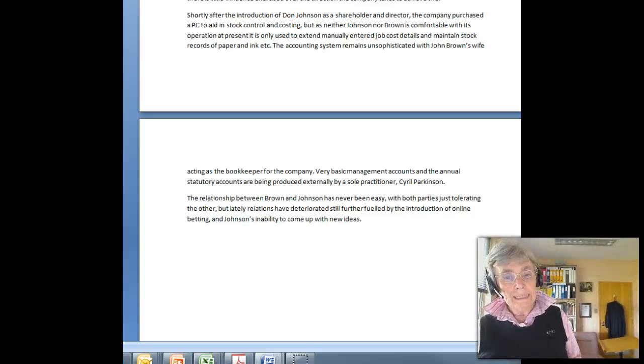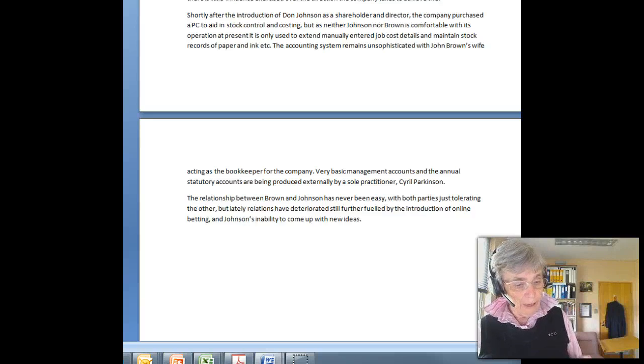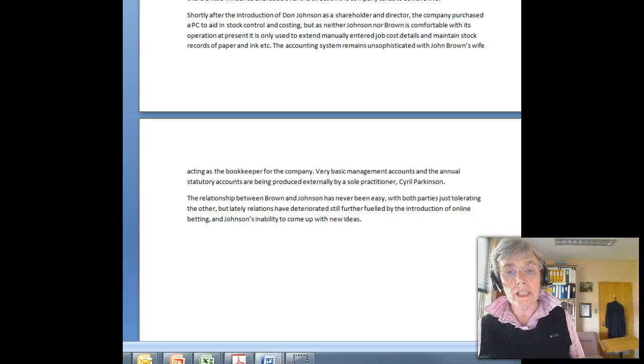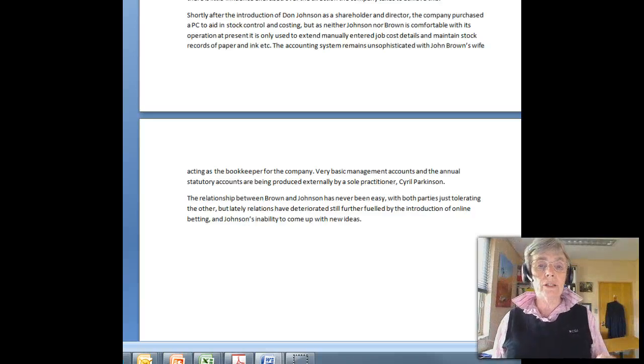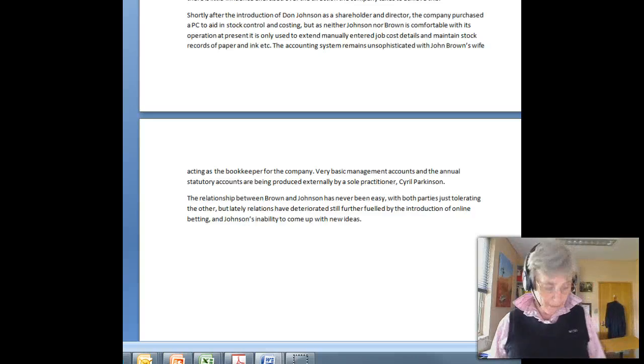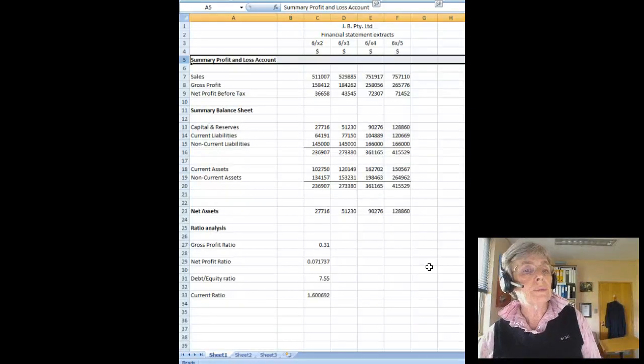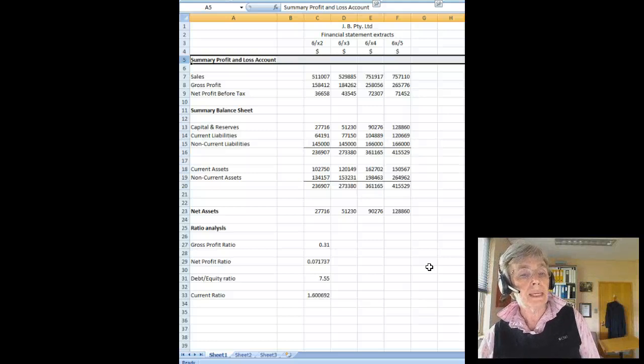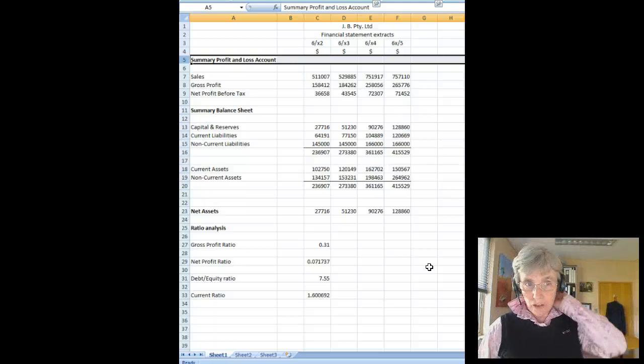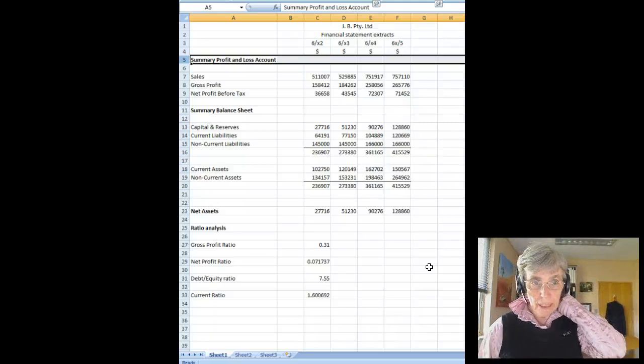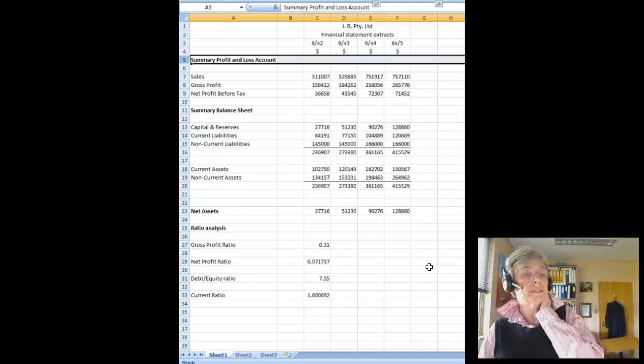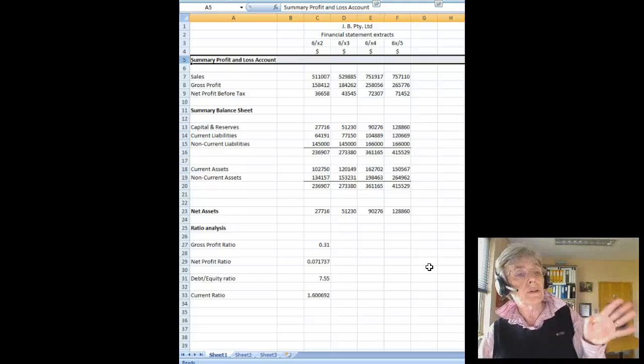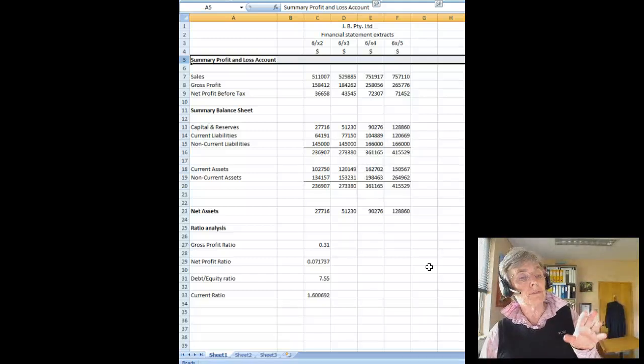We now need to consider some aspects of materiality. So let's have a look at a spreadsheet which will provide us with some more information about risks and materiality. So here we have a spreadsheet and again you will find this on your Interact site for the financial statement extracts for the last five years for this particular proprietary business. So we have the sales figures, the gross profit, the net profit before tax.